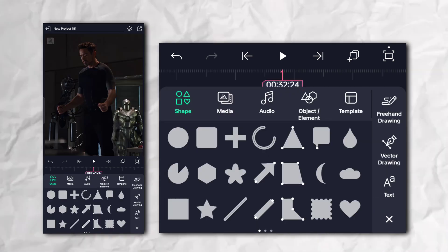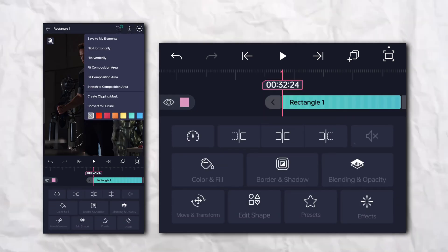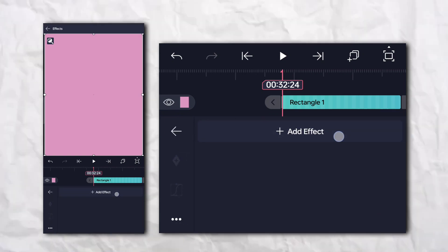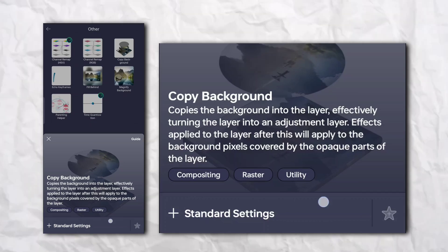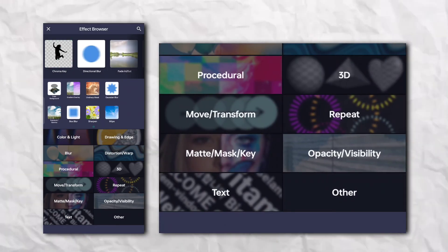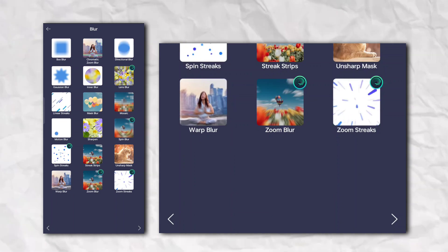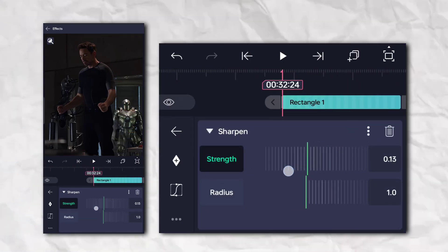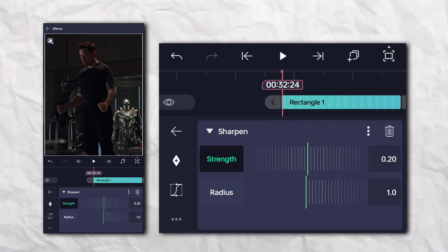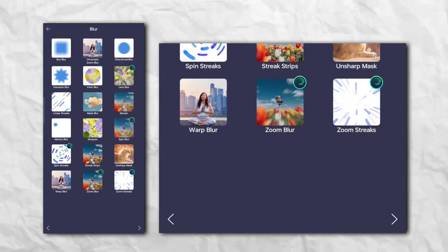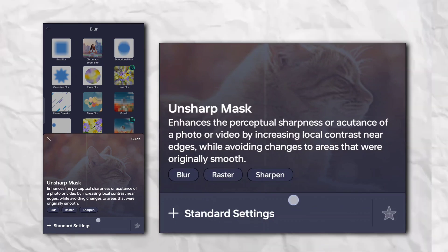First of all, add a rectangle shape and go to the Effect section, then Others, and add Copy Background. Again go to the Effect section, then the Blur section, and add Sharpen. Again go to the Effect section, then the Blur section, and add Unsharp Mask.